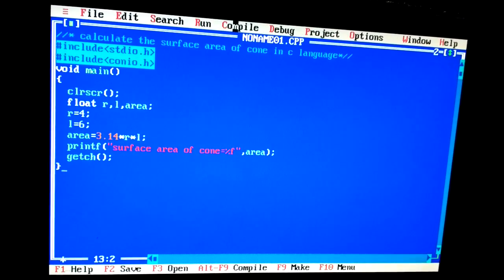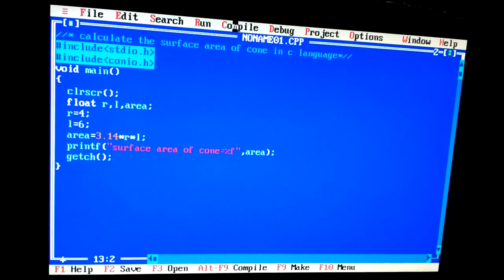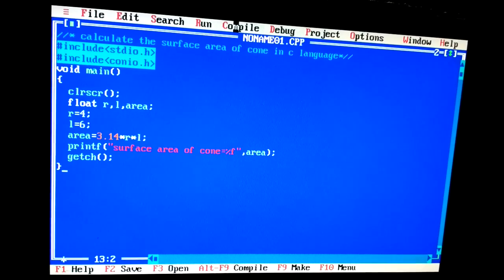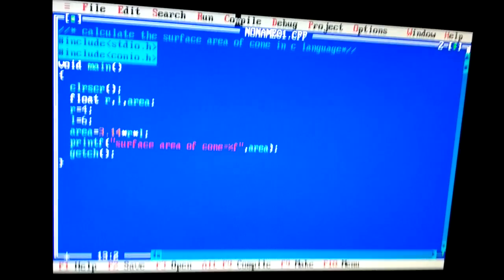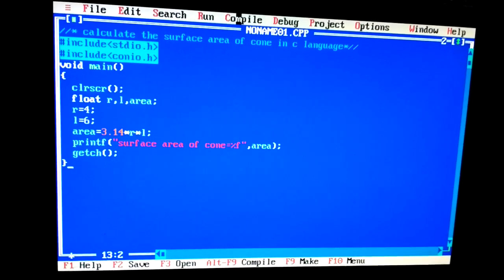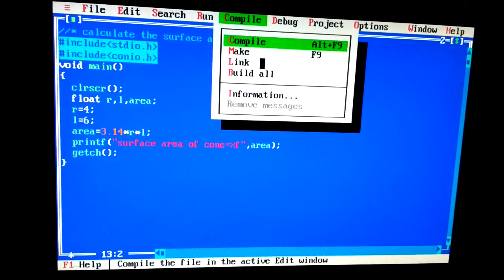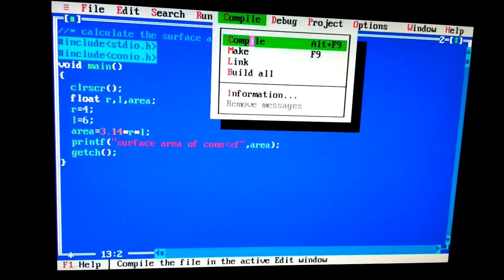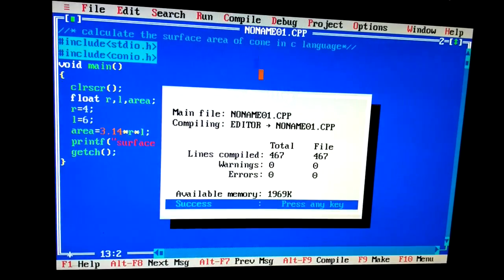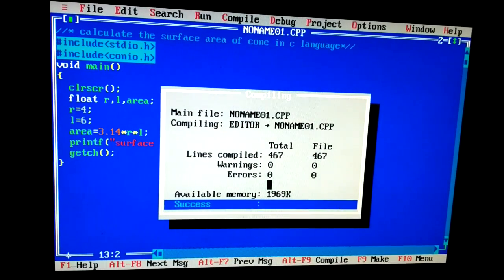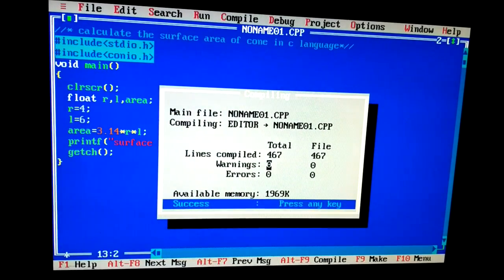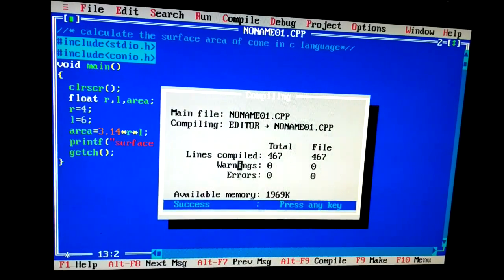Now I will compile it first of all, and then if there is no error and warning, then I will run it. Compile. So friends, you can watch here that there is no warnings or errors.